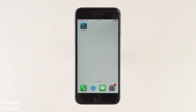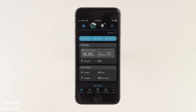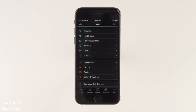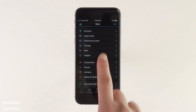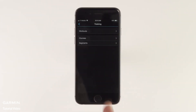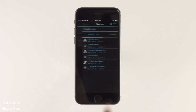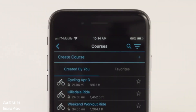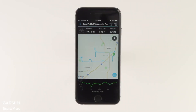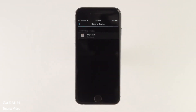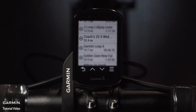Planning routes ahead of time? You can do that with Garmin Connect on your desktop or right on your smartphone by tapping More, then Training, then select Courses. When you create a course in Garmin Connect, it will use popularity routing to help you find the best routes. When you're done, just sync the course to your Edge and it will be available under Saved Courses.